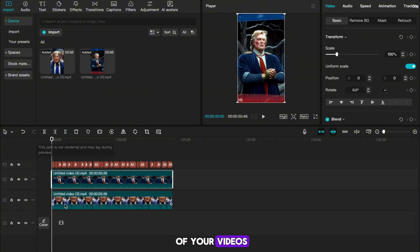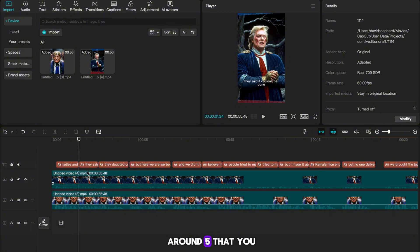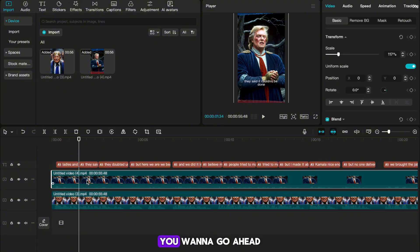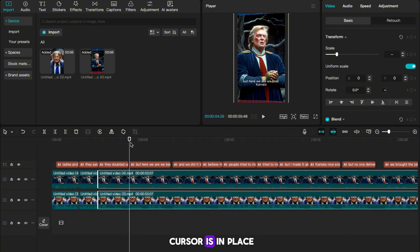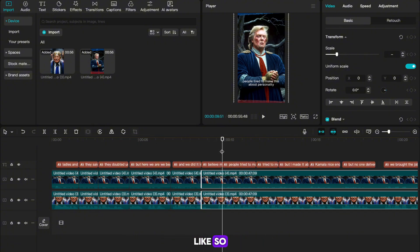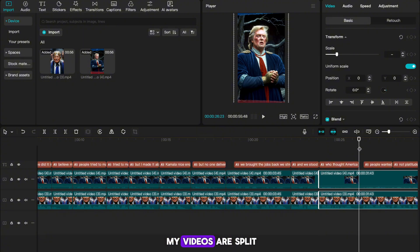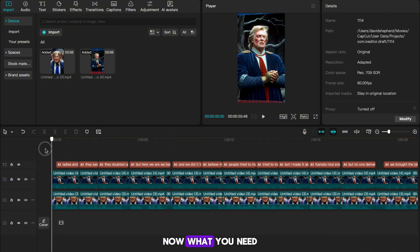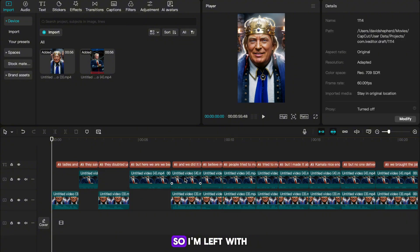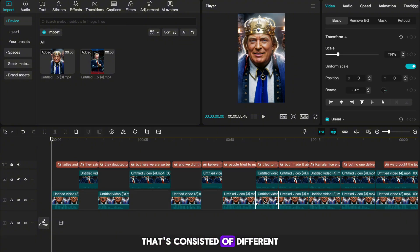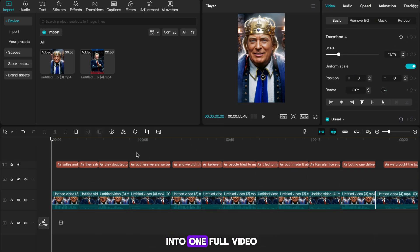Drag in the rest of your videos and position them alongside each other. You want around five videos to use. Once they're in place, select them all and position the cursor where the captions have a break. Use the splitting tool to split the tracks at each caption break, repeating this for your entire timeline. Then select every other video and delete it so you're left with one continuous video consisting of different parts from multiple videos, changing scene every caption break.